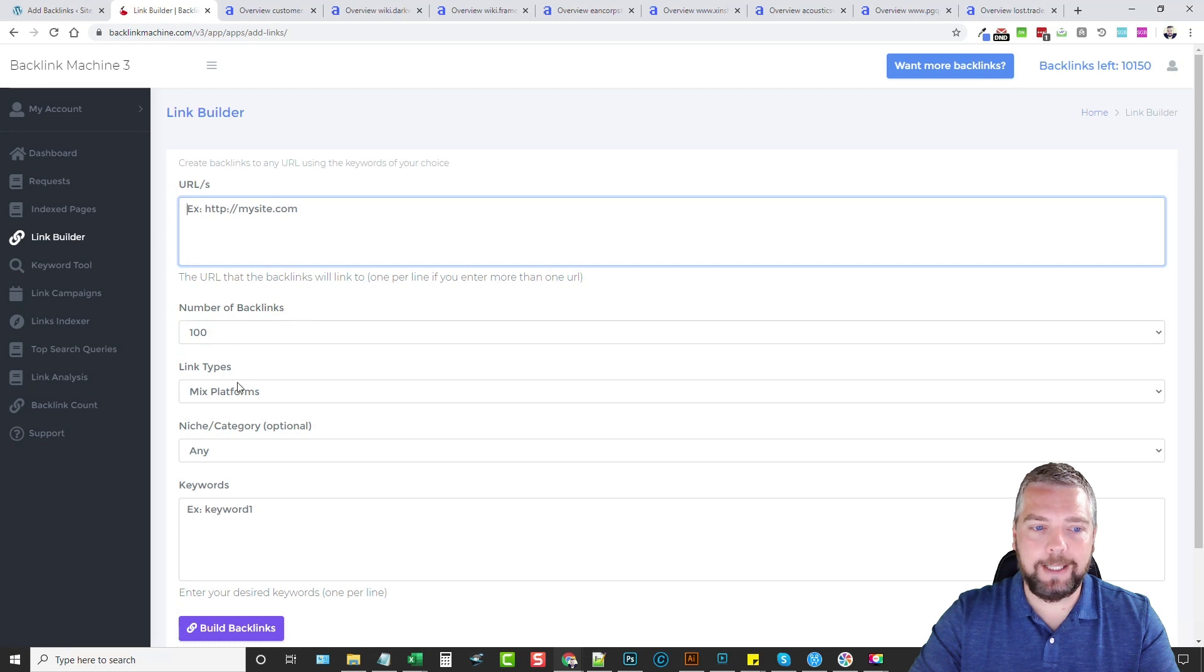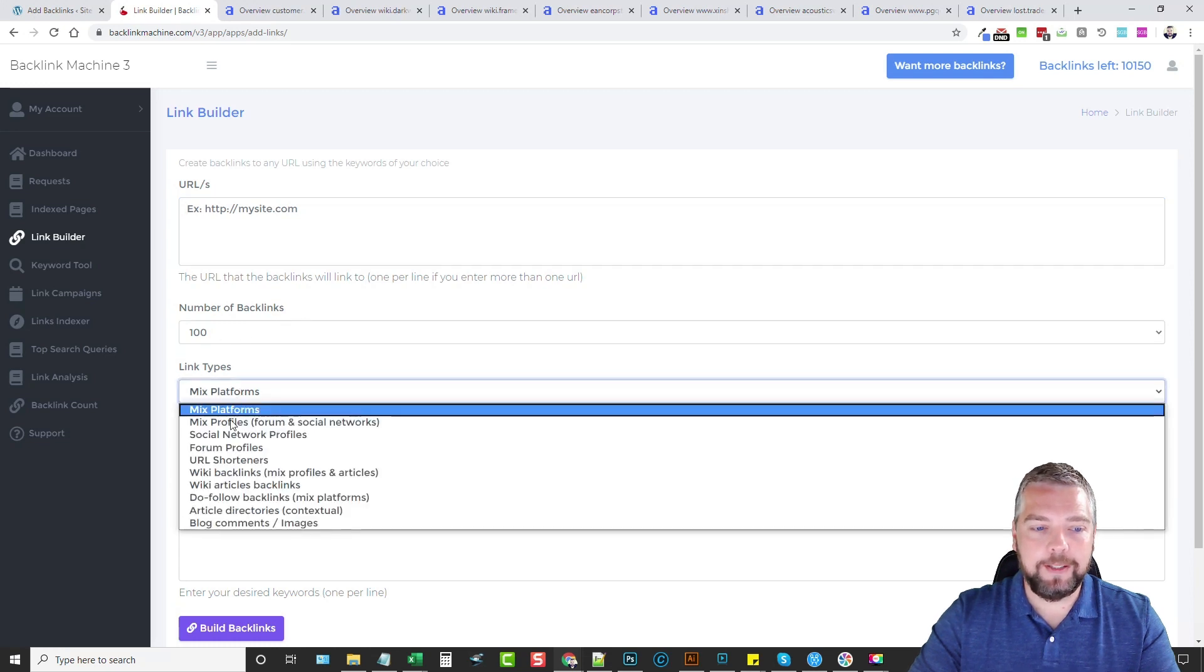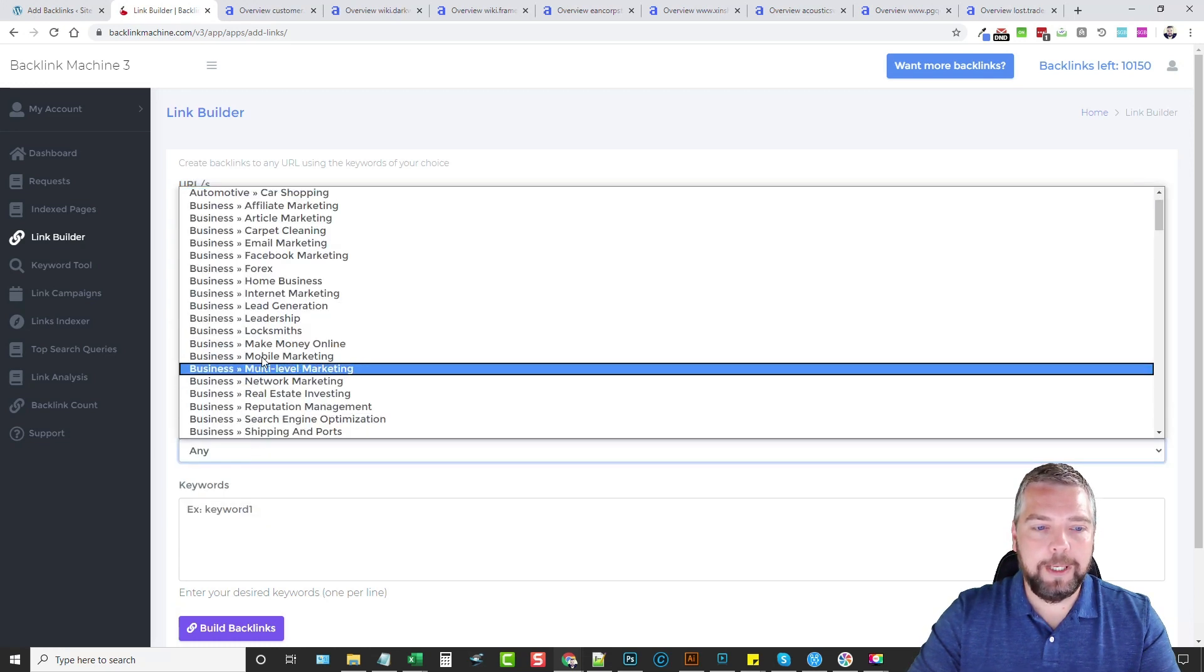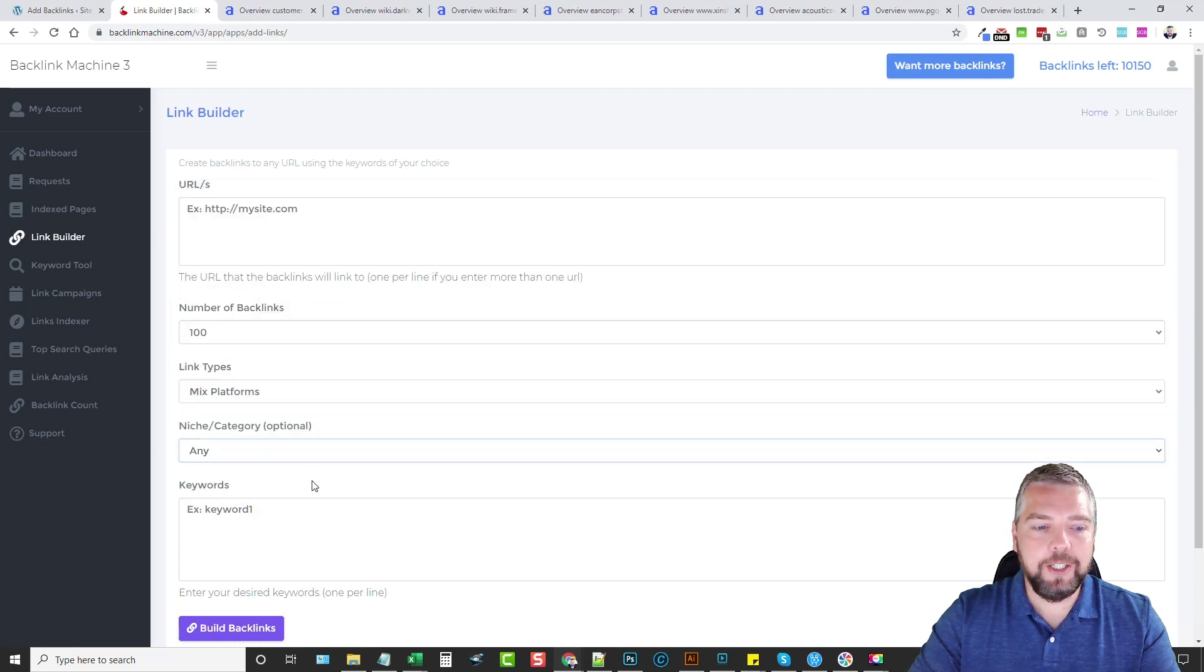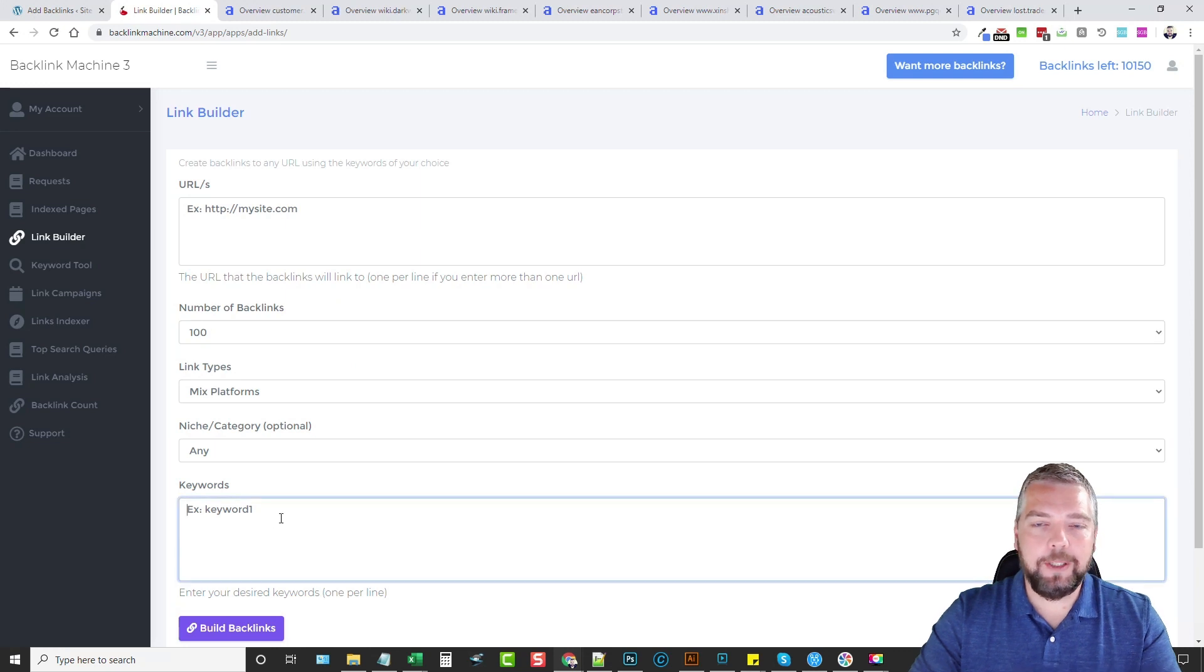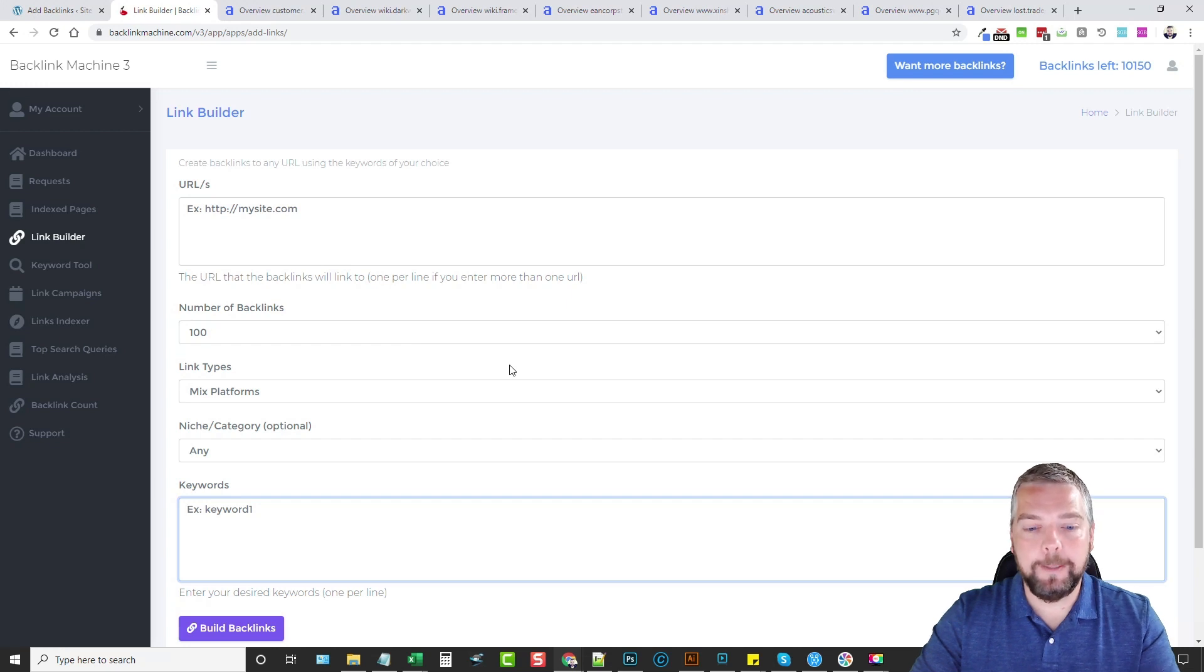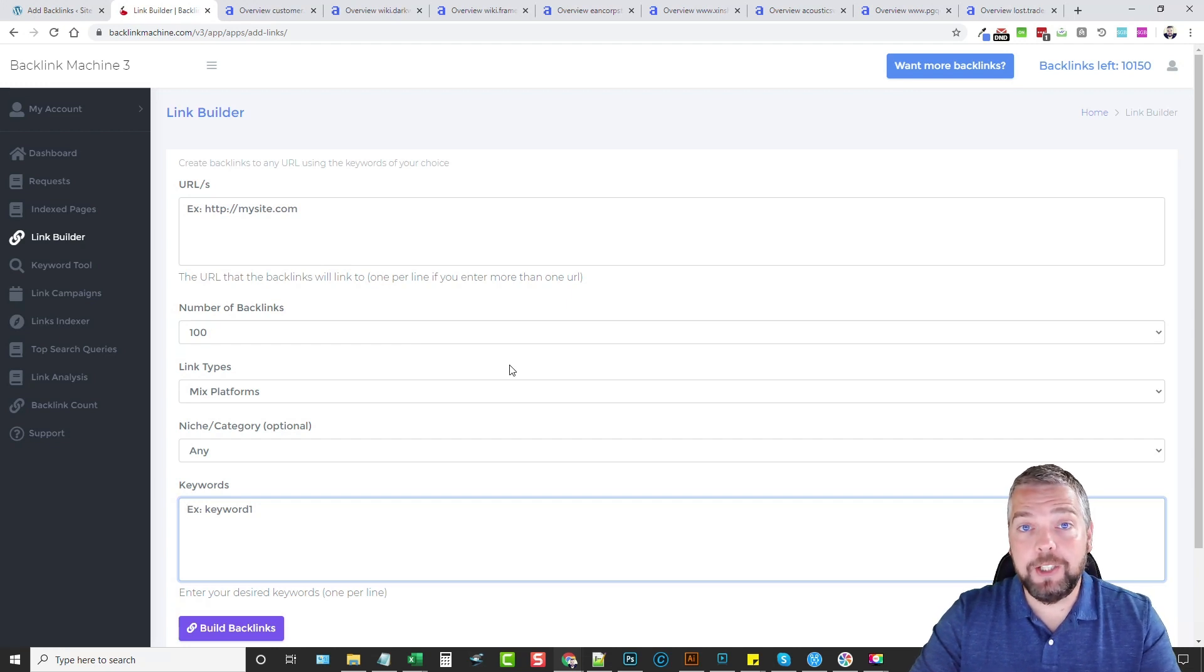Just like the plugin, you get to choose a number of backlinks, the type of backlinks, the niche, and enter any amount of keywords that you want. Click build backlinks and when you're done it's going to give you a report. Let me go ahead and grab my spreadsheet and show you some of the links I got from this.